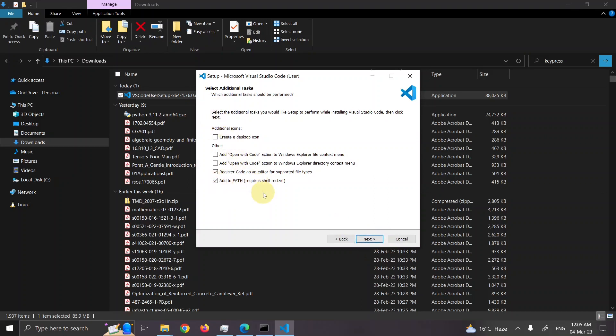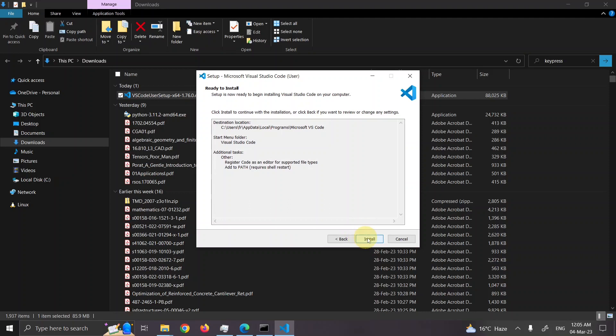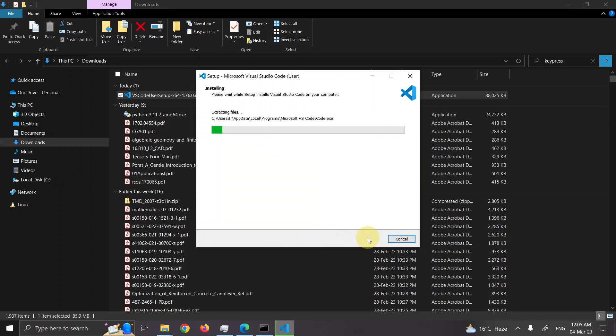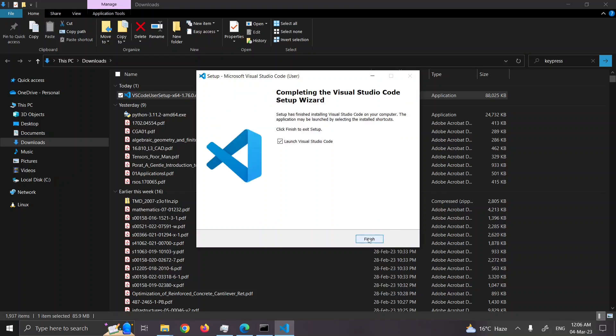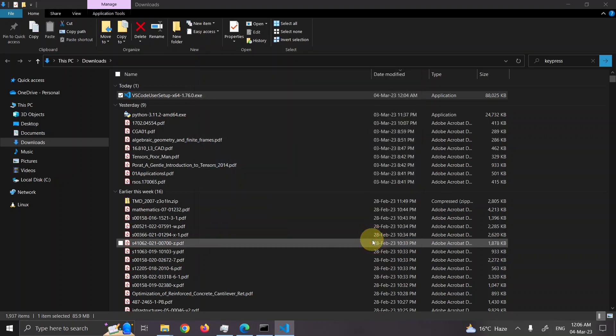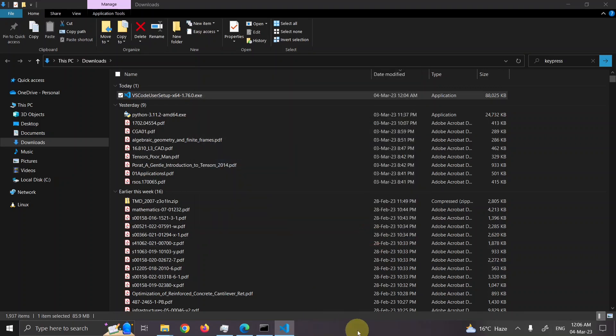Keep these options as per default. Don't change them. Press next. Then press install. Installation is started. It is extracting the files. And that's it. Installation is complete. There is launch here. So press finish. And after finish the VS code will launch.